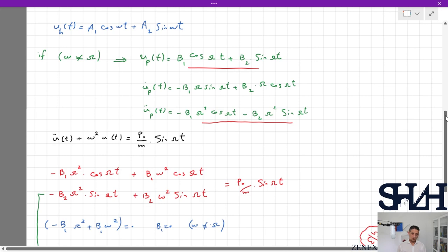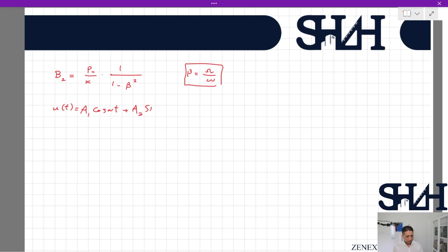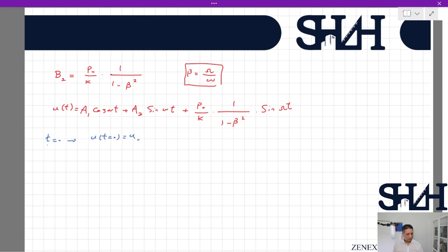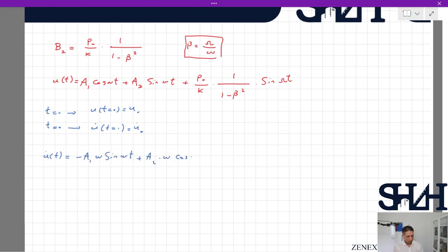The total solution is the sum of the homogeneous and particular solutions. Note that for the particular solution you do not apply initial conditions — only the total answer requires them. The full solution is: u(t) = A1·cos(ωs·t) + A2·sin(ωs·t) + (p0/k)·[1/(1−β²)]·sin(ωt). Applying initial conditions u(0) = u0 and u̇(0) = u̇0, and taking the derivative: u̇(t) = −A1·ωs·sin(ωs·t) + A2·ωs·cos(ωs·t) + (p0/k)·[ω/(1−β²)]·cos(ωt).